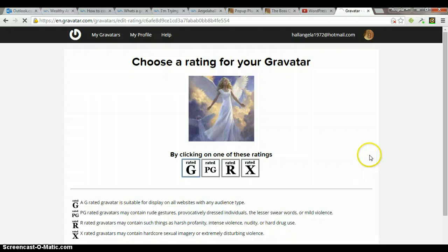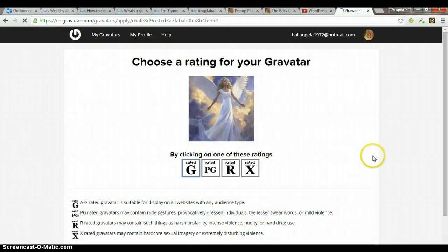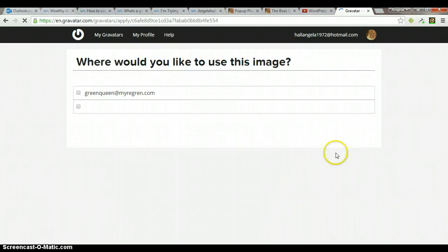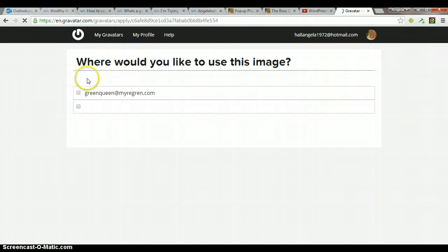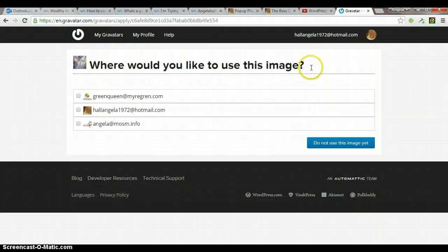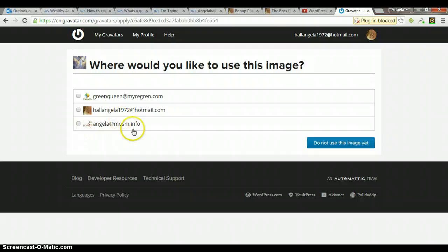And then it asks where you want to use the image for which email that you want. And I'm not using it, so I do not use this image yet.